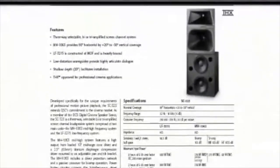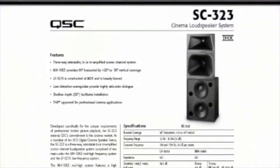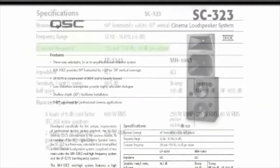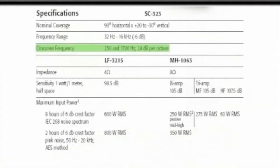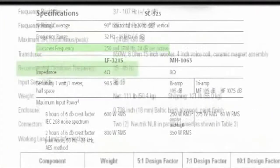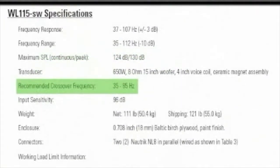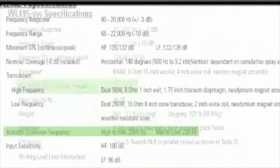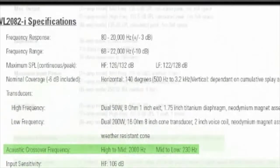Most professional loudspeaker manufacturers will provide the recommended crossover frequency, slope, and time alignment specifications for their loudspeakers.